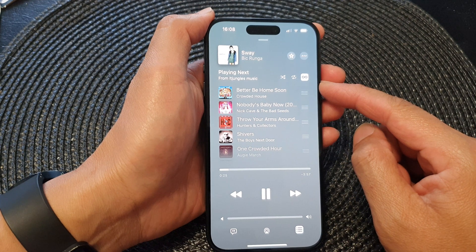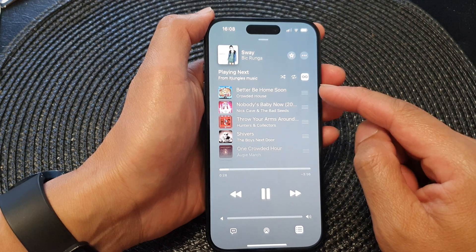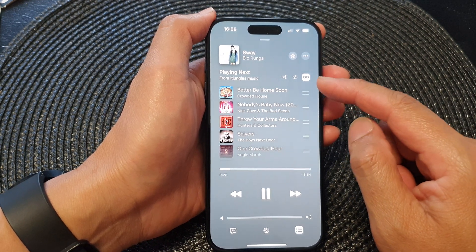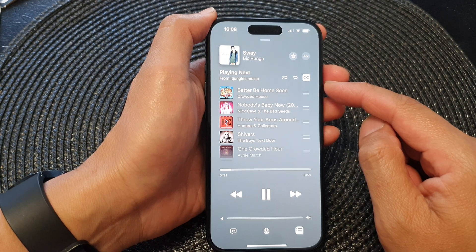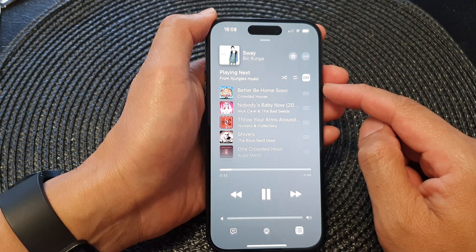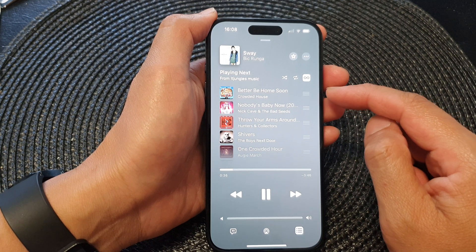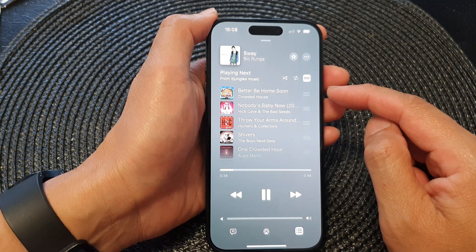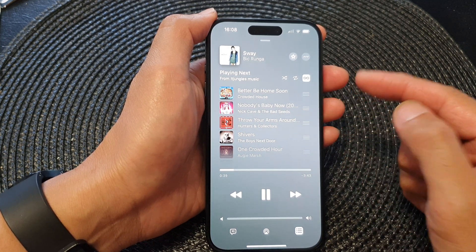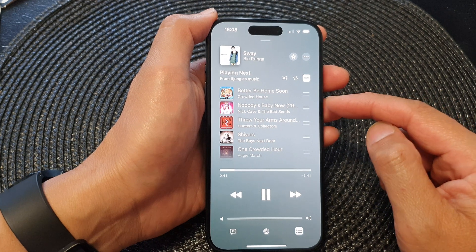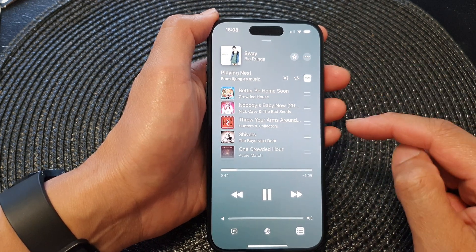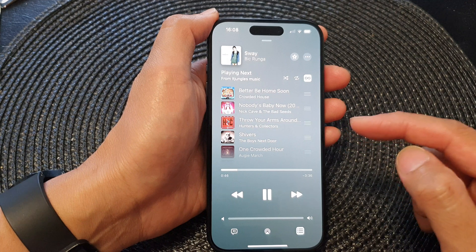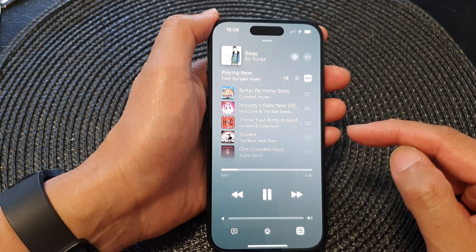Auto Play takes the work out of choosing what to play next. You can simply play a song, then Auto Play finds similar songs and plays them afterwards. Apple Music will find and play similar songs to the one you're currently playing, so you don't have to search for the next songs.